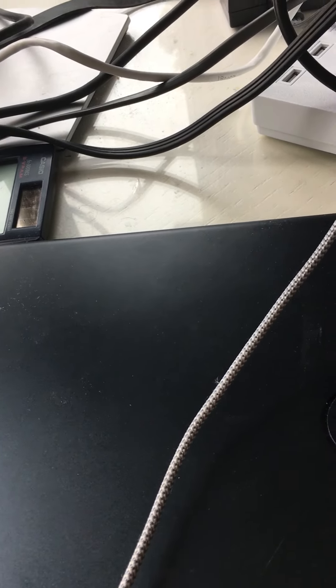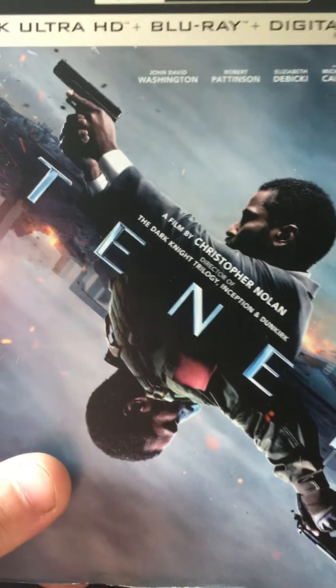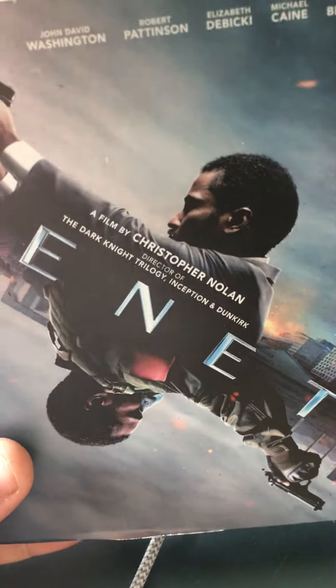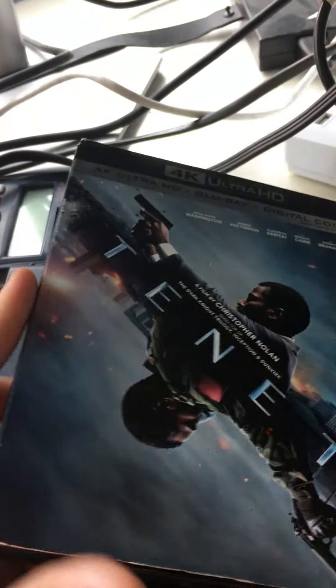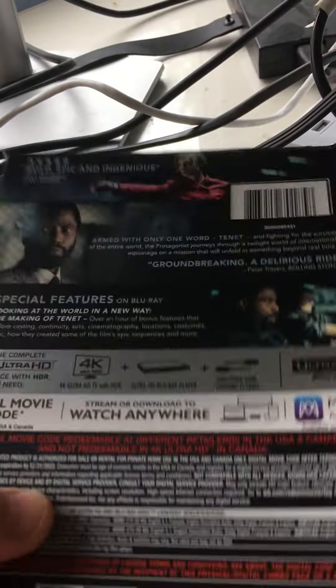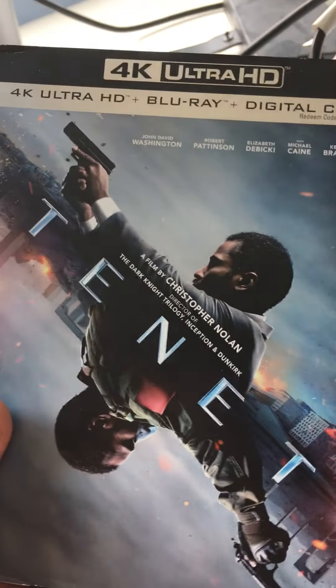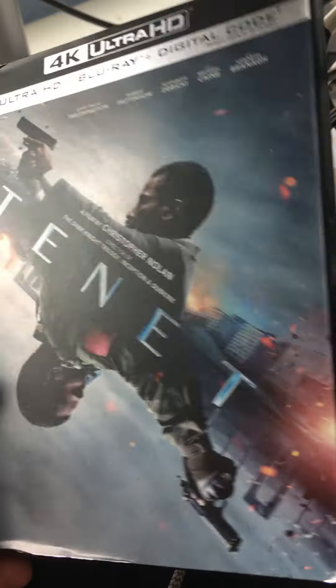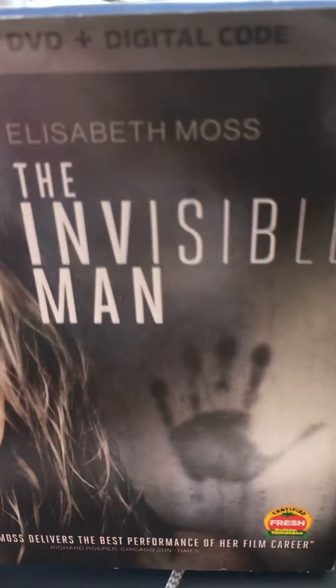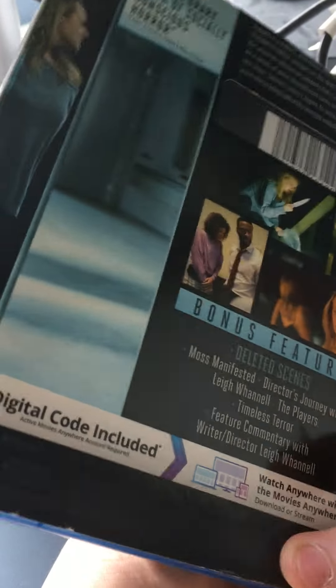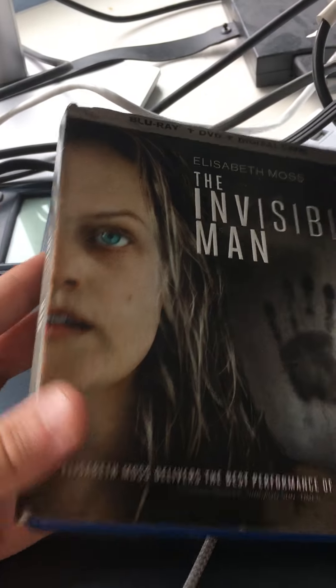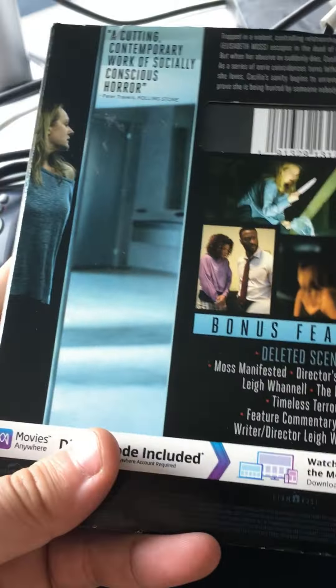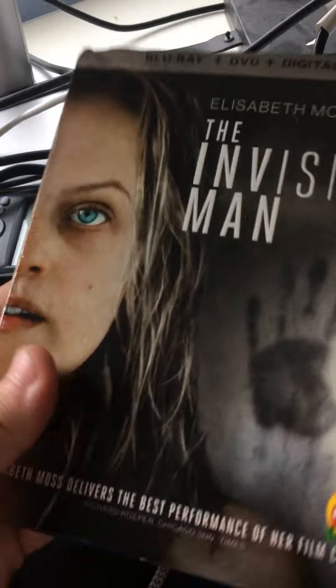Next one up is Tenet, which has a very nice matte finish slip cover, kind of glossy. The next one is Invisible Man, which is a very nice simple slip cover. I don't know if this is very rare, but also a pretty good movie.